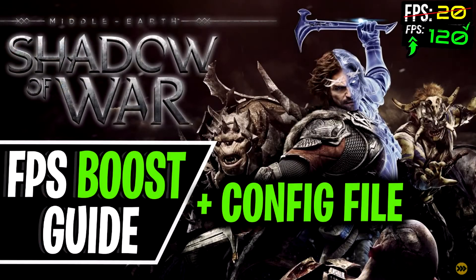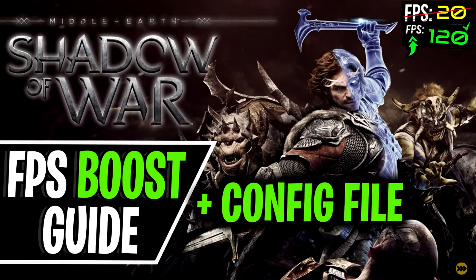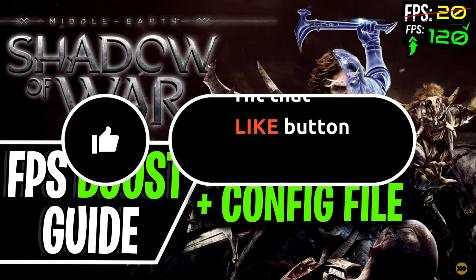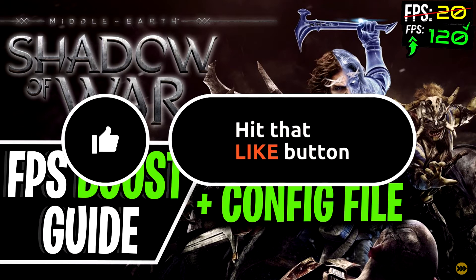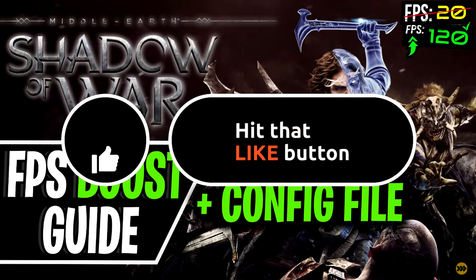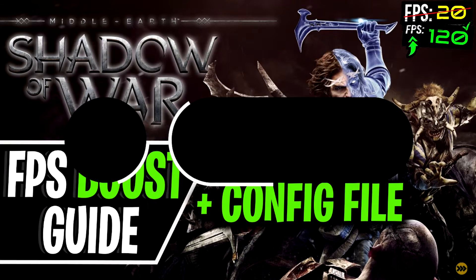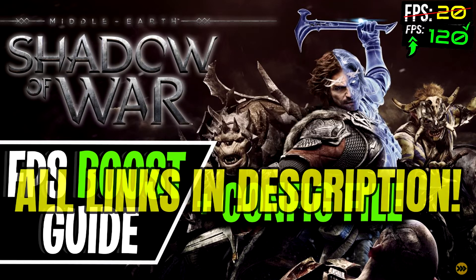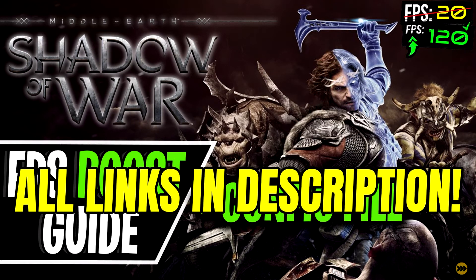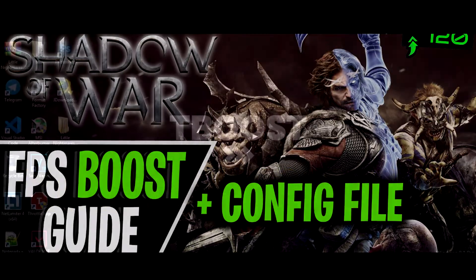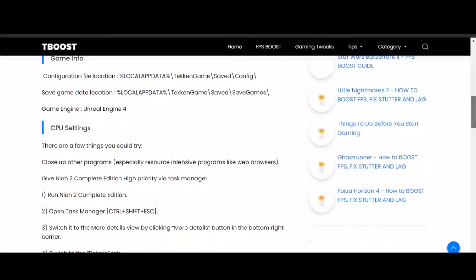Hey guys, welcome to T Boost channel. Before we start, please remember to leave a like if you're pleased with your results. It helps me out a lot, and please consider pressing the subscribe button with the bell notification. You will find all the links mentioned in this video in the description down below.